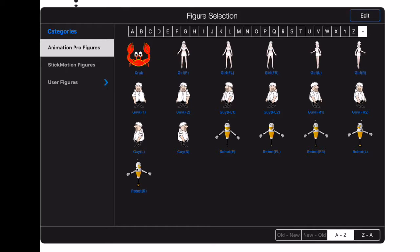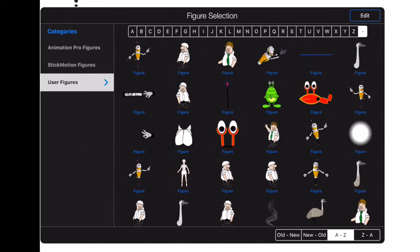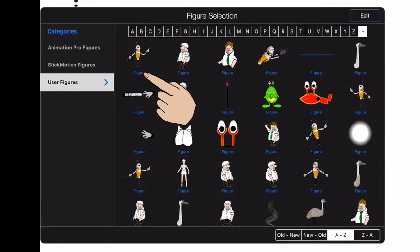There's quite a few things that you can do with the items that you place in the file manager. So let's select the user figures category and take a look. Firstly, you can rename an item by tapping on its name.